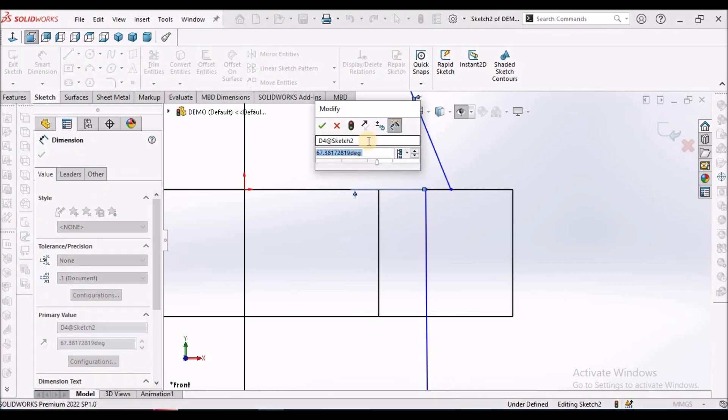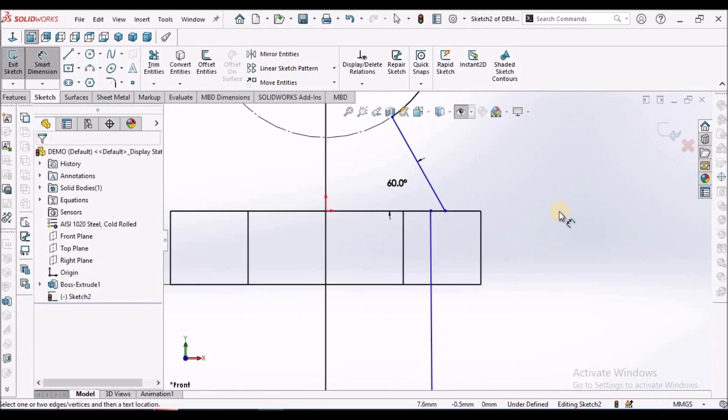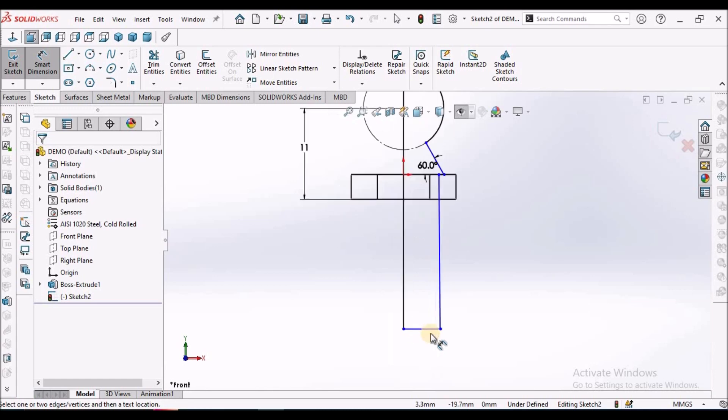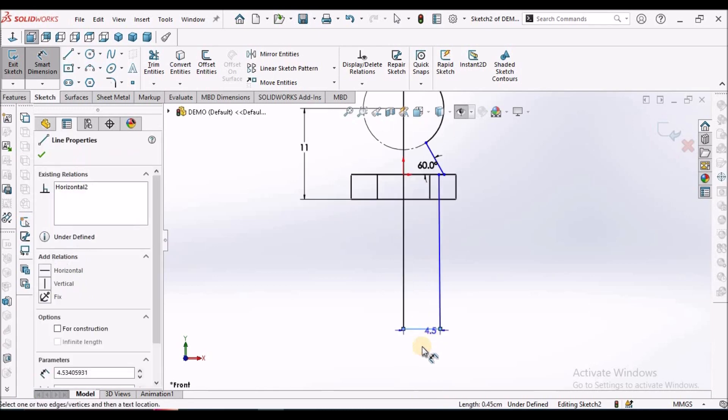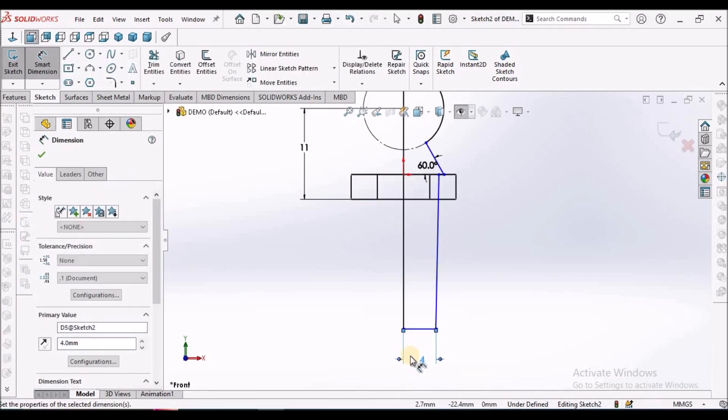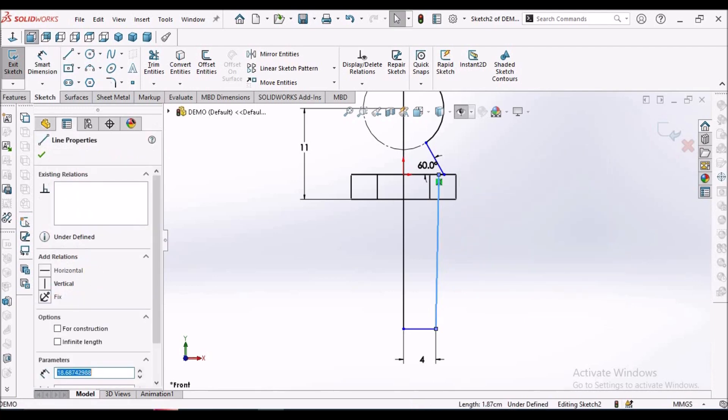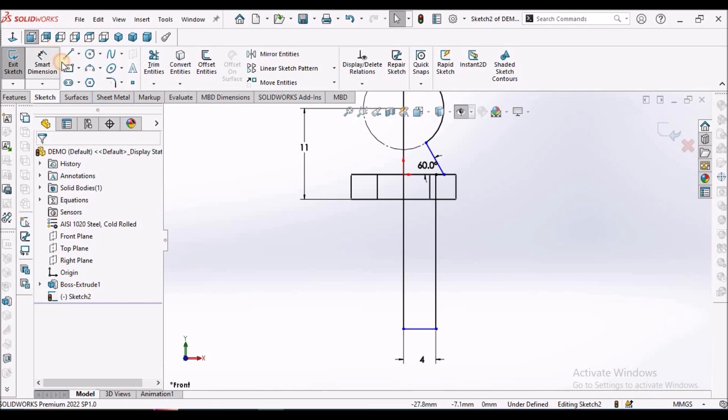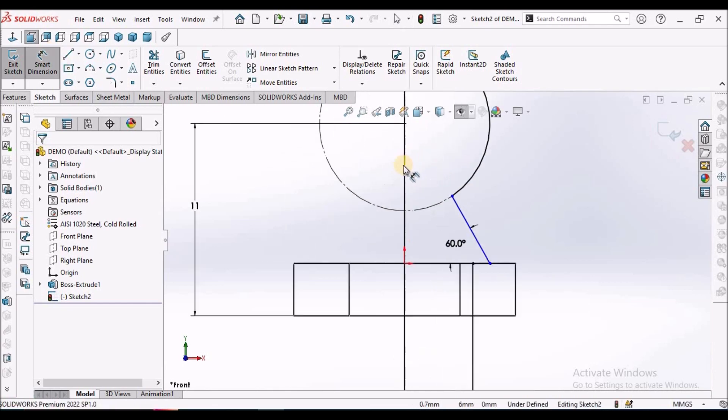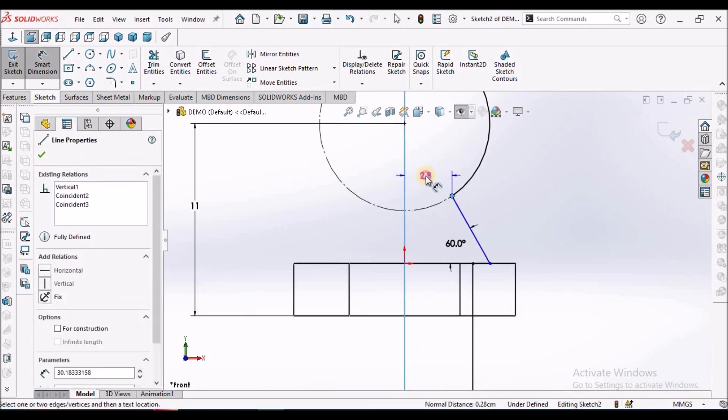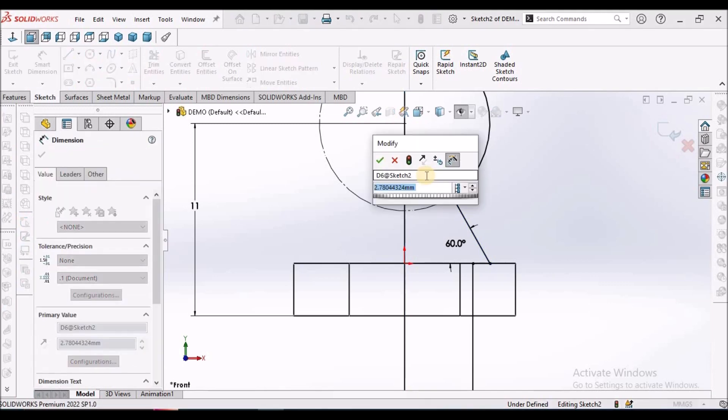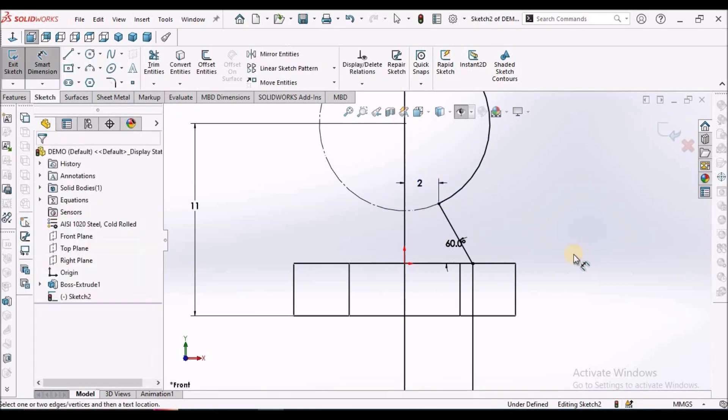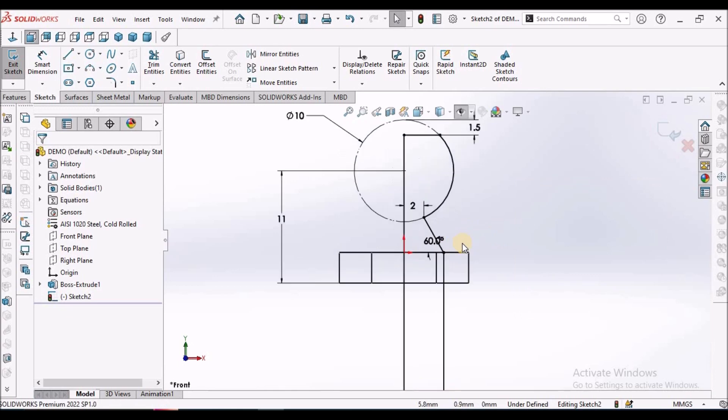This is 60. This is 4. This is vertical constraint. This is 2 mm. See, this sketch is fully constrained.